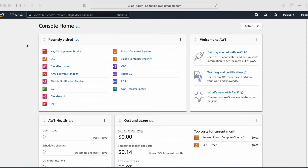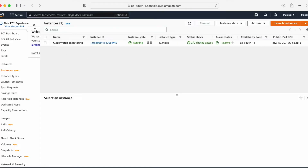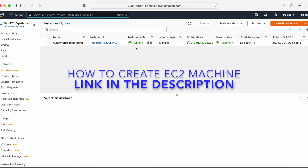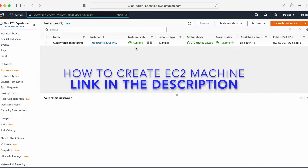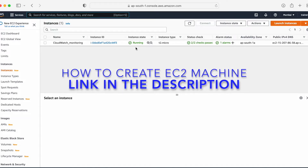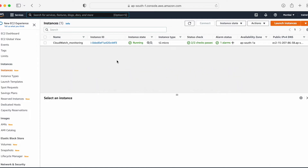Without wasting much time, let's start with the demo. I'm in my EC2 console, logged into my AWS account in the Mumbai location. I already have one machine which is in a running state, so we can use this machine for the demo. If you're not sure how to create a machine in AWS, I'll give you the link in the description.